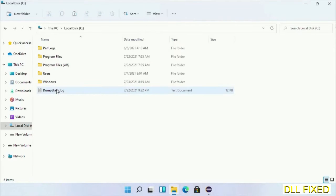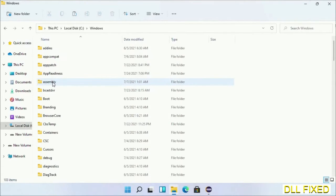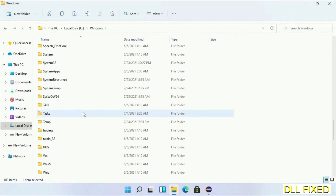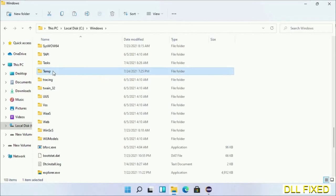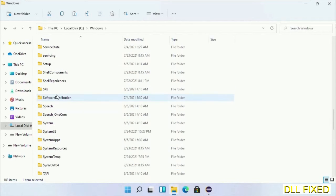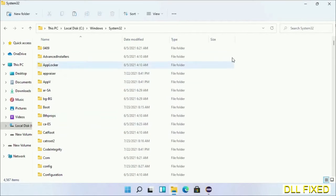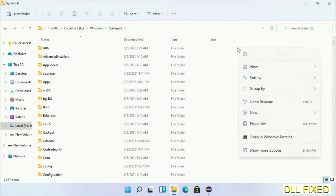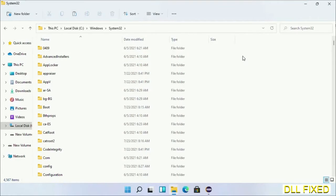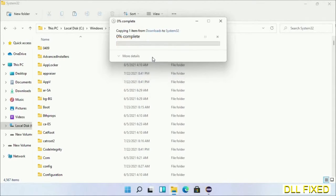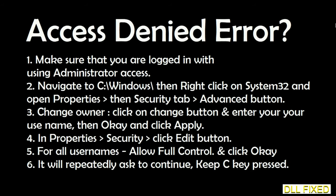Open C drive, then the Windows folder. Scroll down and open the System32 folder. Right-click in the blank space and select Paste. Click Continue to paste it. If you face an access denied issue, you can follow the on-screen instructions to fix that.